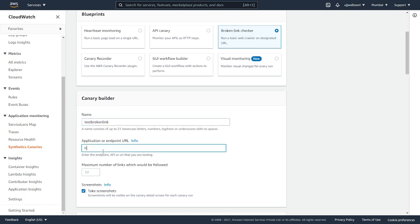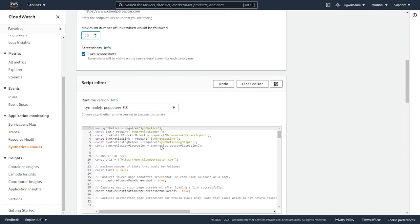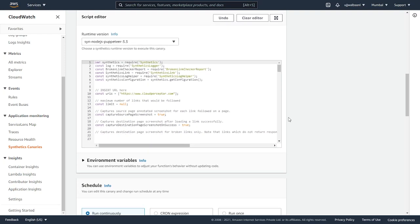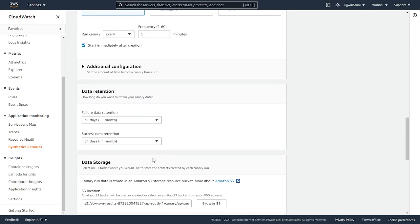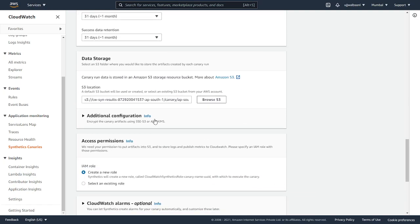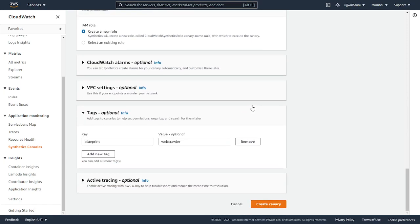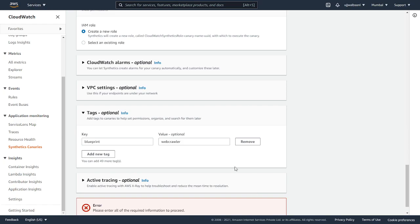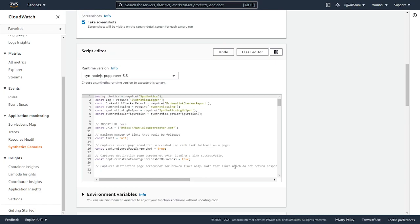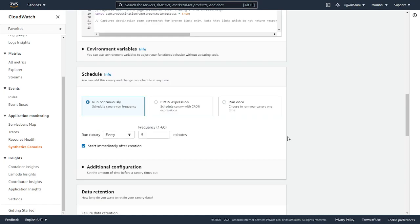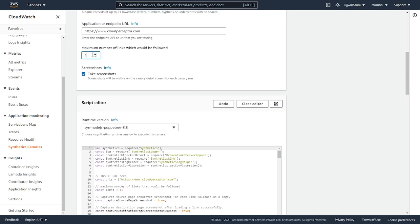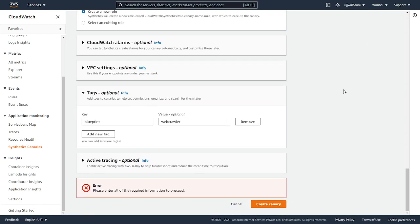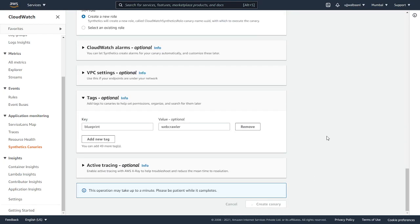I will enter the URL. I will keep it as default, which is 10. Take screenshots. I will keep everything as default: run continuously every five minutes, start immediately after creation. The data and all these options I'm going to keep as default. For permissions, I will create a new role. I think I have missed some of the fields. I have to mention some value over here. I will keep it as 10 and then we'll create canary. It will take a while. I will pause this video until then.